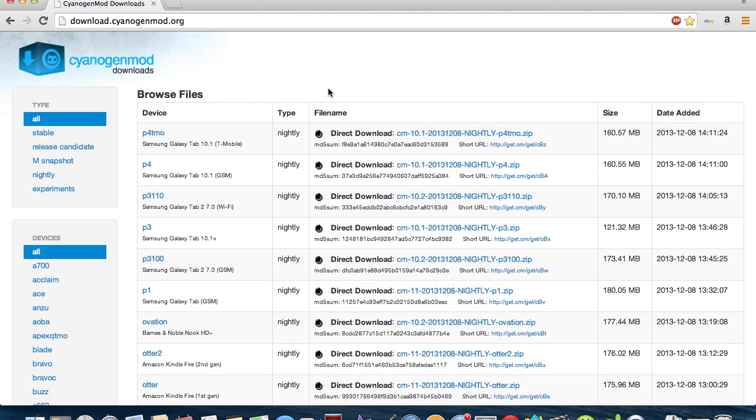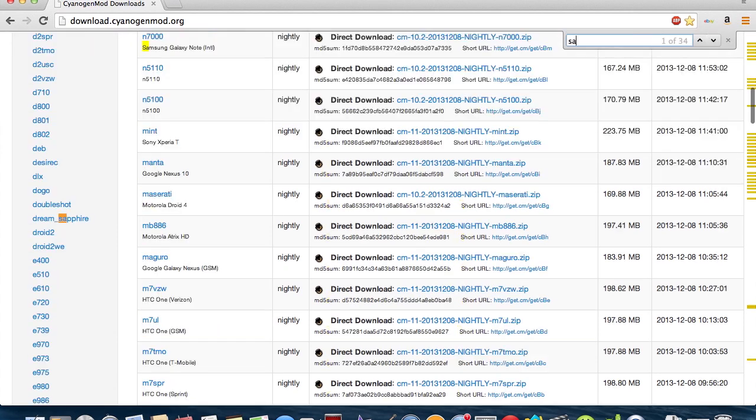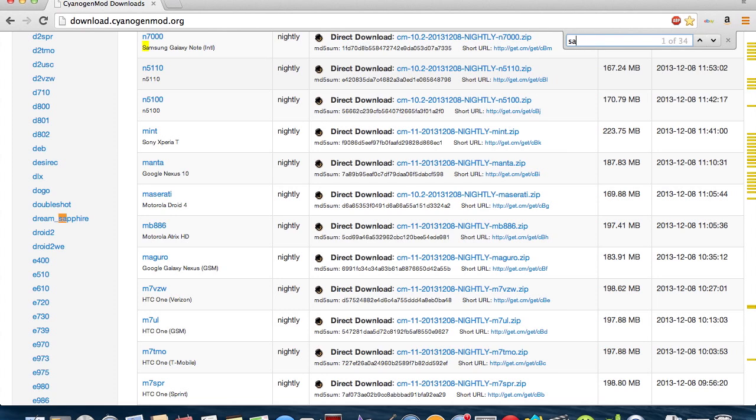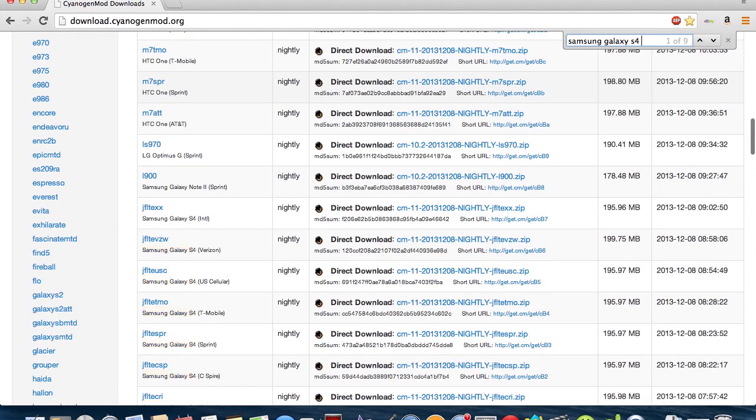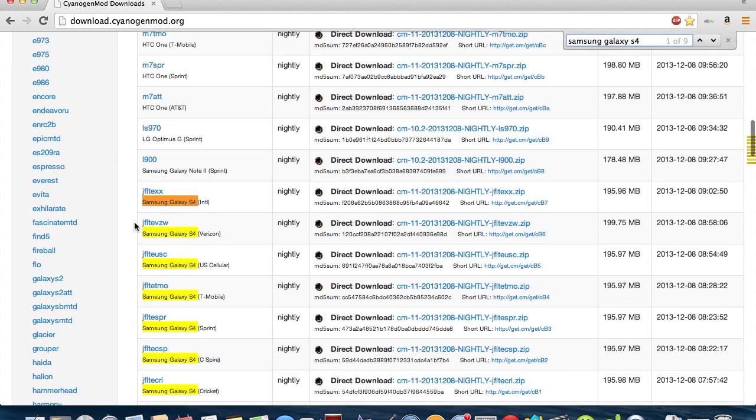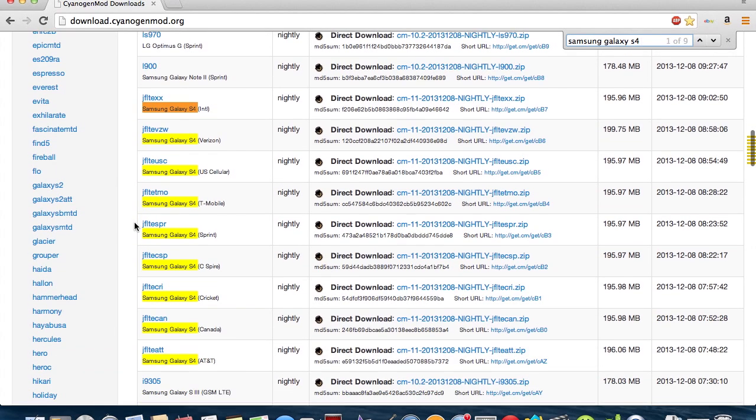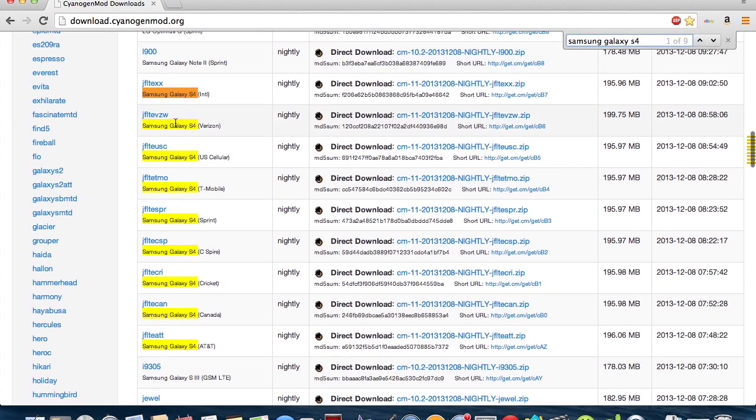If you're on Mac, you hit Command-F, if you're on Windows, you hit Control-F, and you're just going to search Samsung Galaxy S4, and it'll show you all of these versions right here.